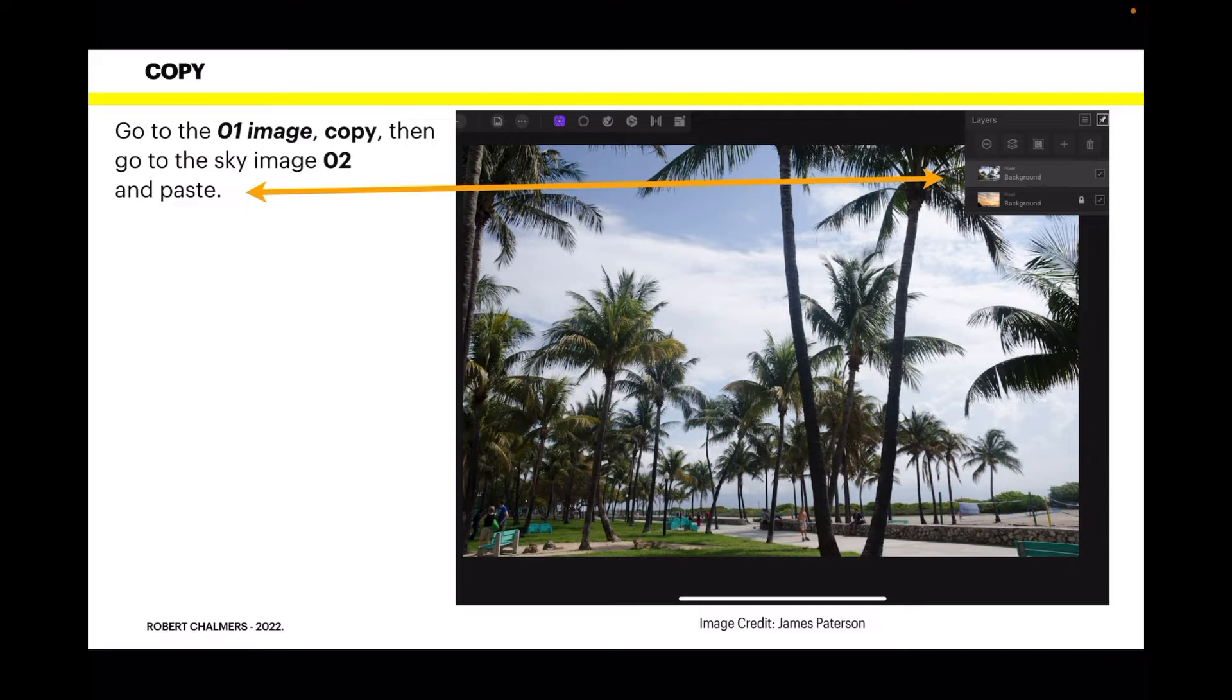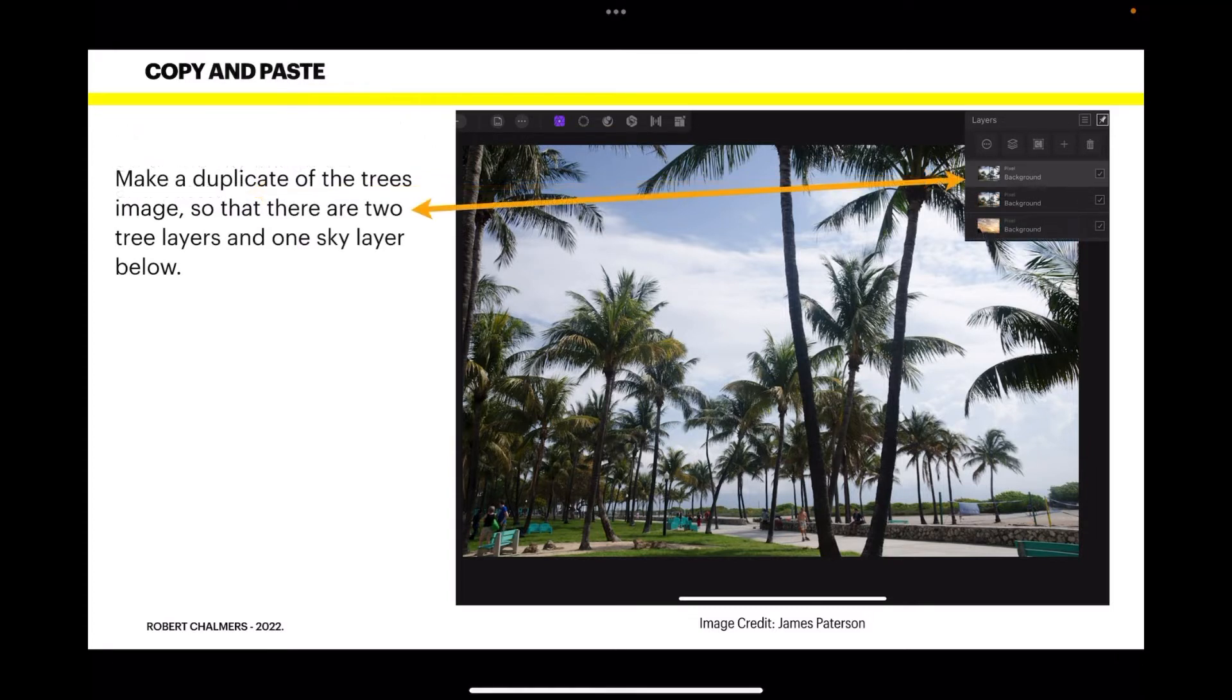Now they're both background but make sure you make sure they are pixels, not images. Images don't work, you've got to rasterize them, convert them to pixels.